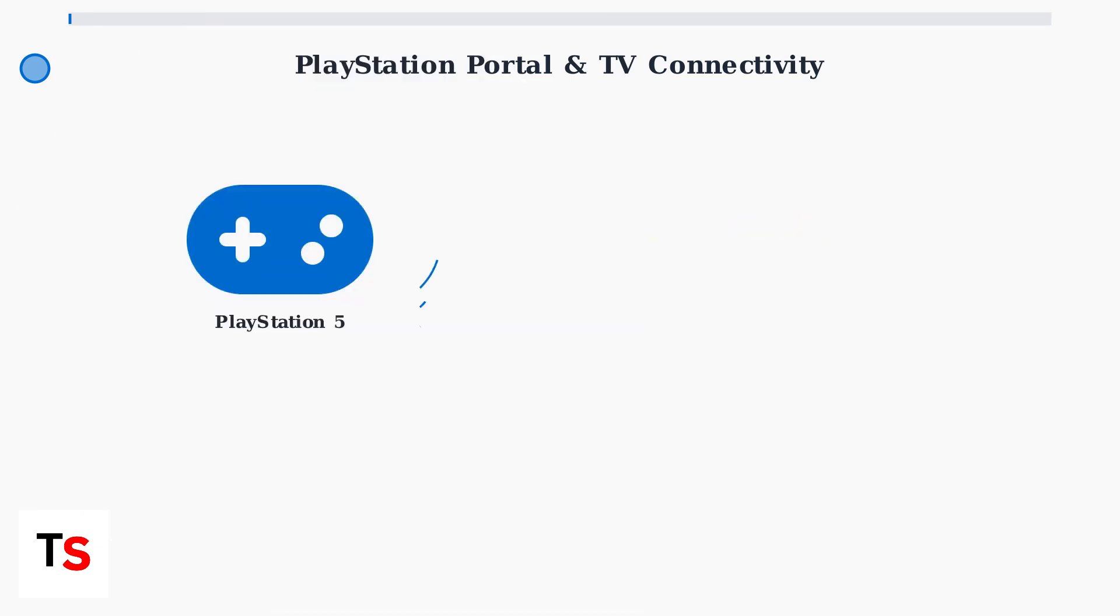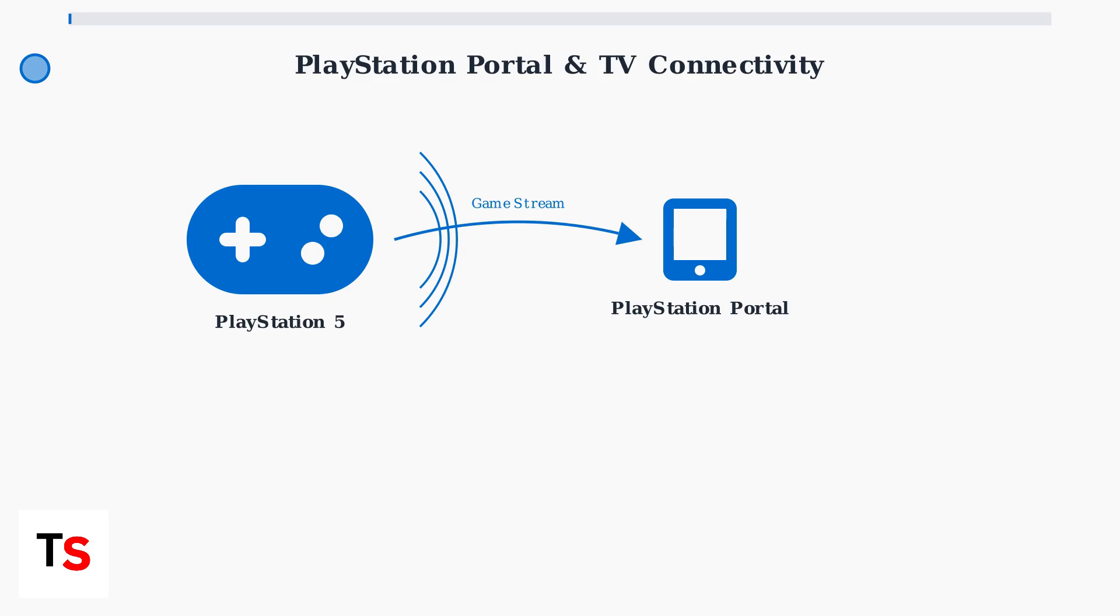The Portal operates through remote play technology. Your PlayStation 5 console runs the actual games, while the Portal receives a video stream over your home Wi-Fi network. This means the Portal itself processes minimal computation.